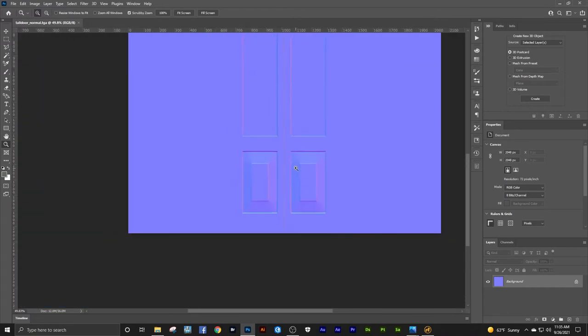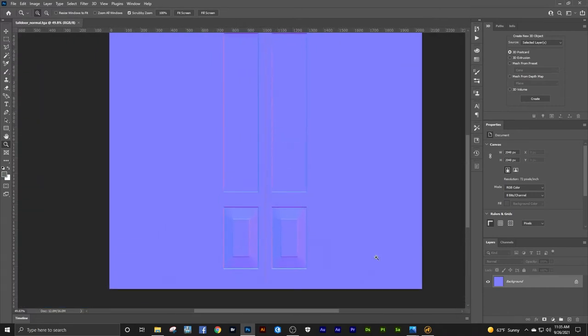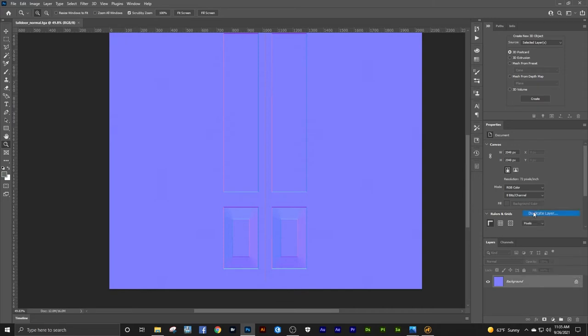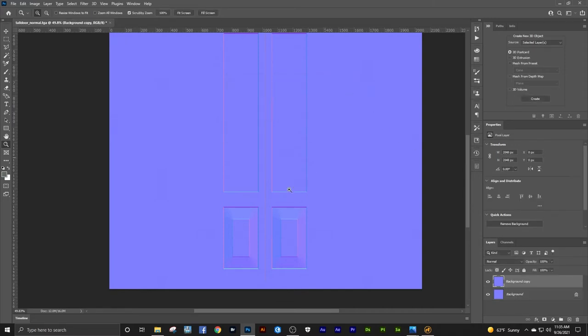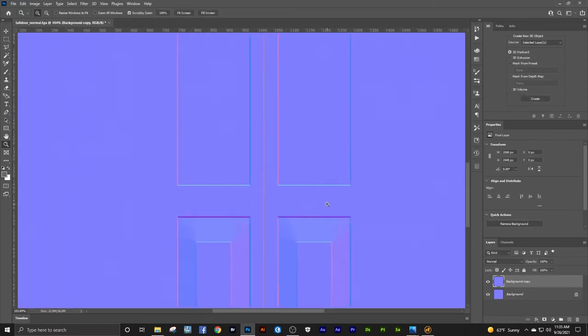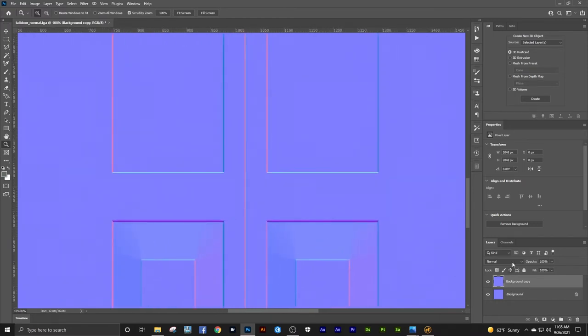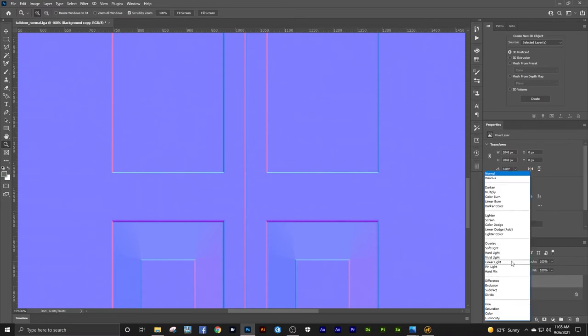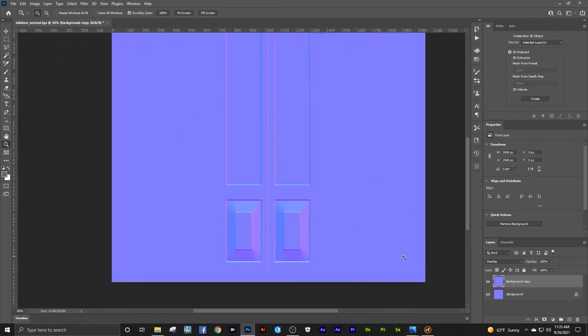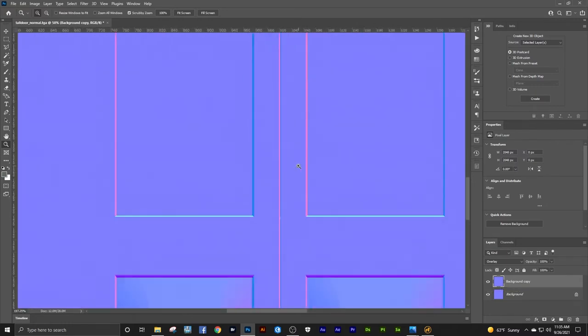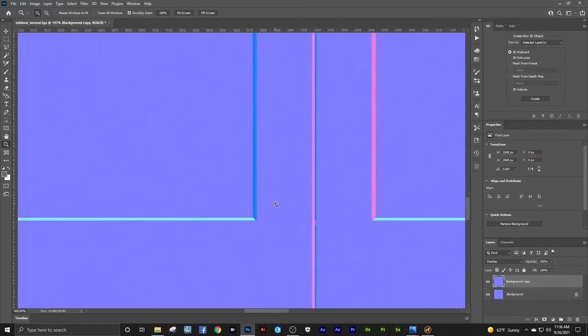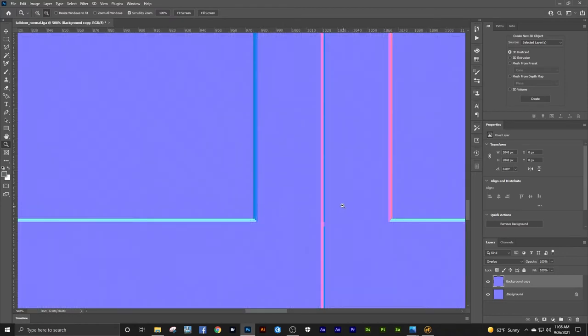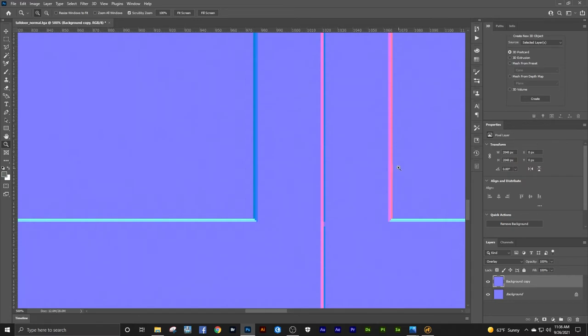Looks like we've got good definition there. One thing you can do in Photoshop or with normal maps, if you want to strengthen it, you can paint on normal maps just like you paint on any other texture. If you want to strengthen a normal map, duplicate the layer and make it an overlay. See how that strengthens that. Just makes it more dramatic. And what a normal map is doing is it's just using these colors. The computer reads these colors.